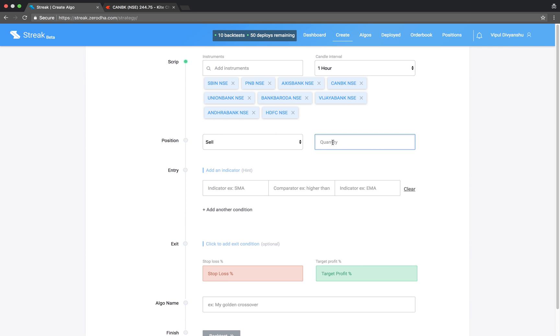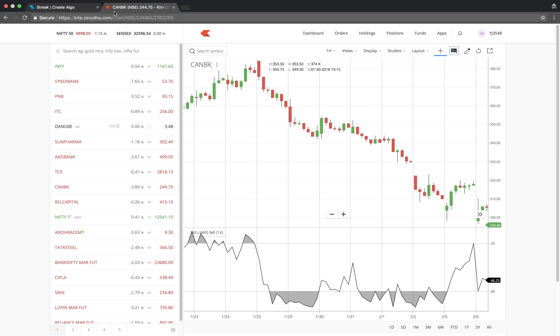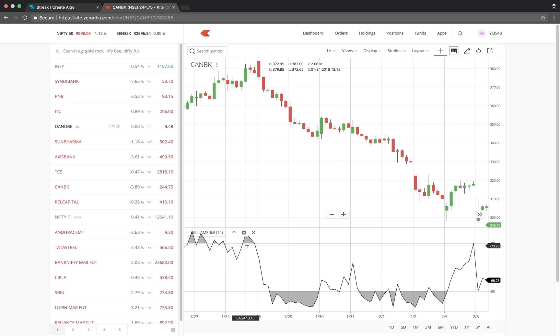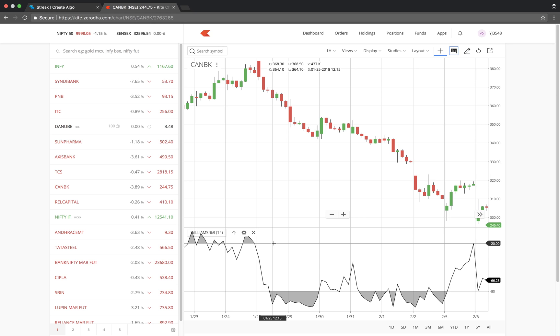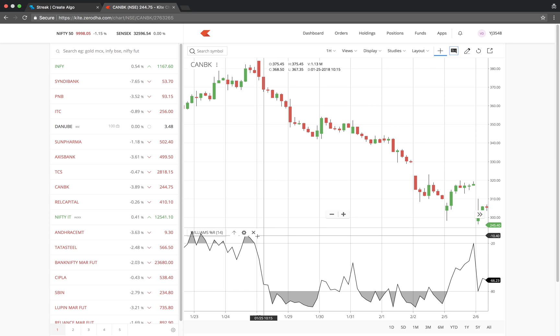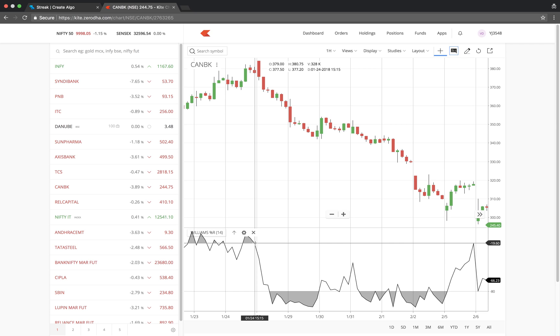We will take a sell position to enter. When the Williams %R is above minus 20, it means the stock is in the overbought region and we would want to sell when the stock breaks the overbought region and crosses below.